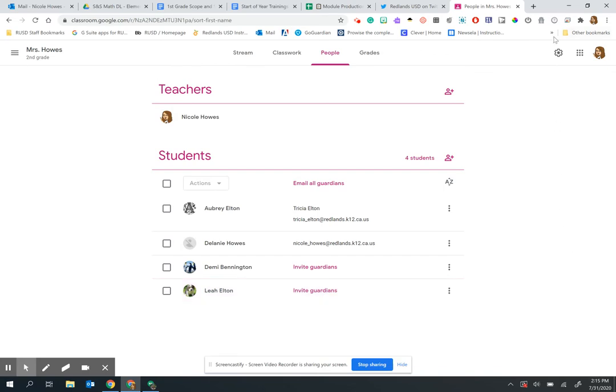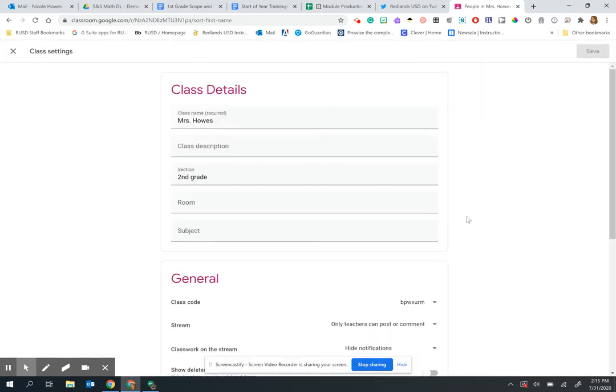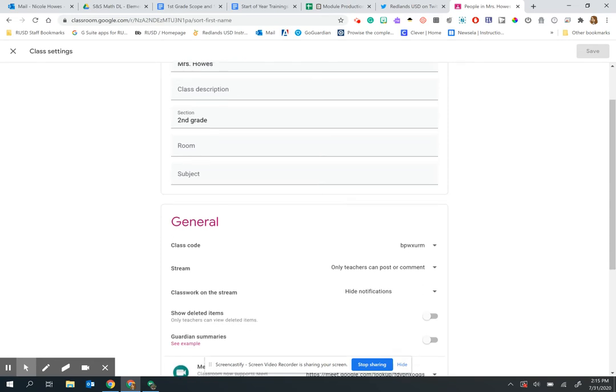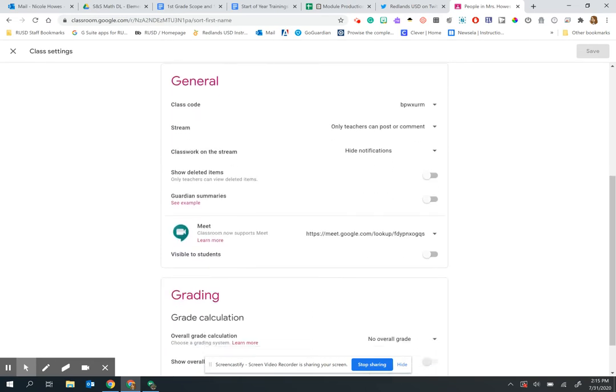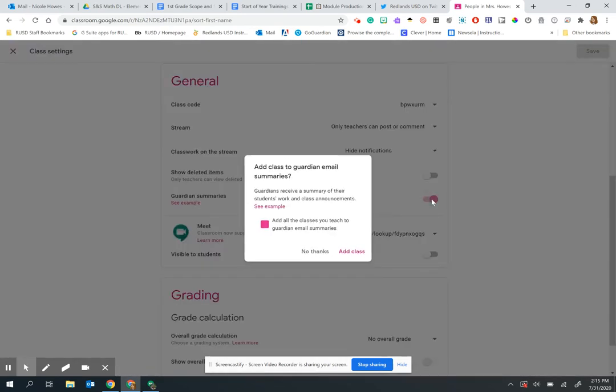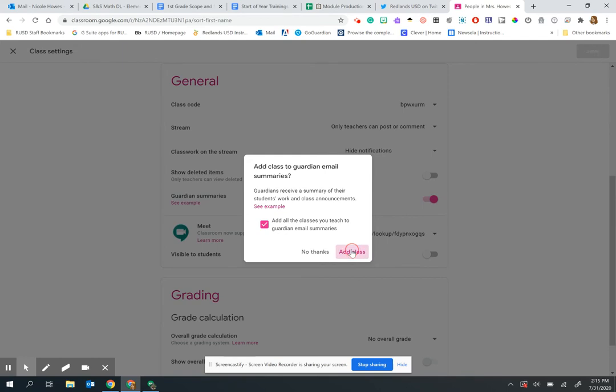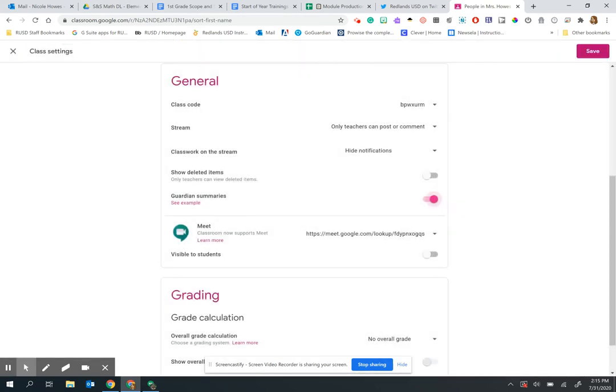To control your guardian summaries, go to Settings. In the General section, you will see 'Guardian Summaries,' which is typically toggled off by default, so you'll need to turn it on. It will ask if you'd like to add the classes you teach to guardian email summaries, and you simply add the class.